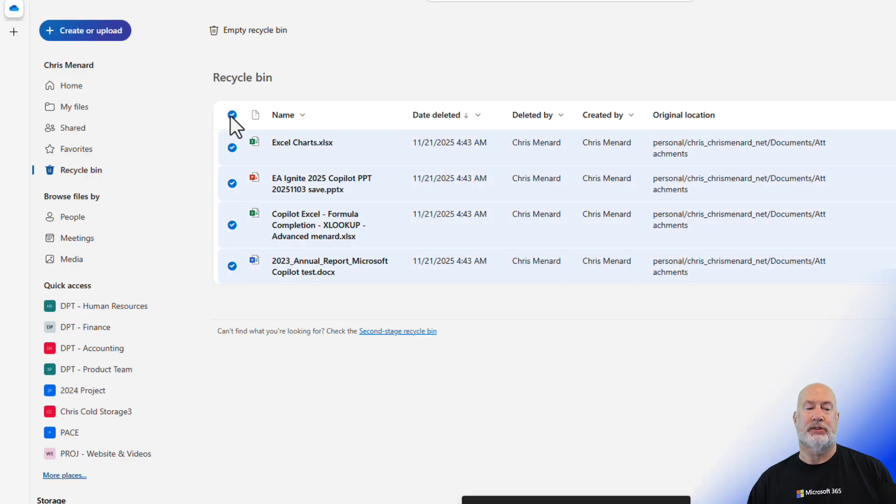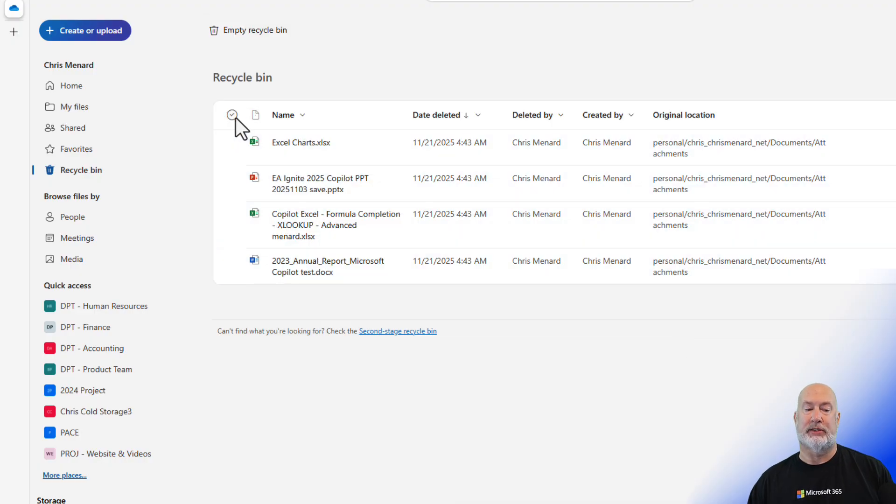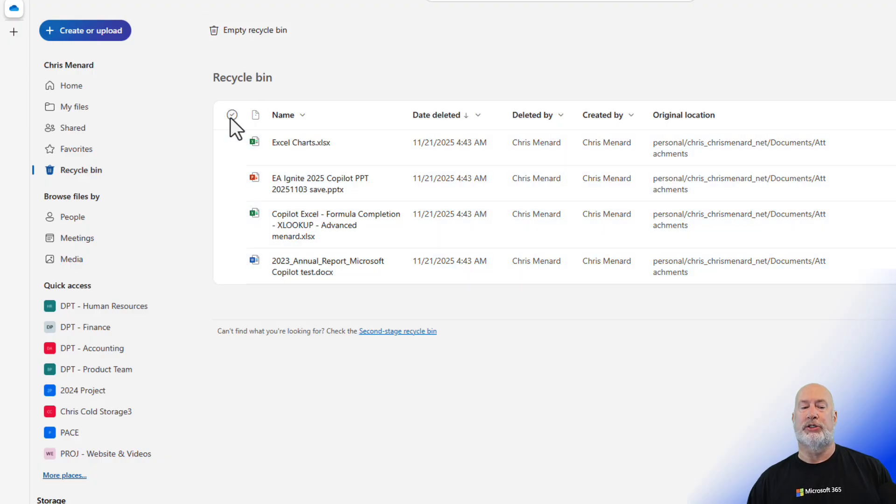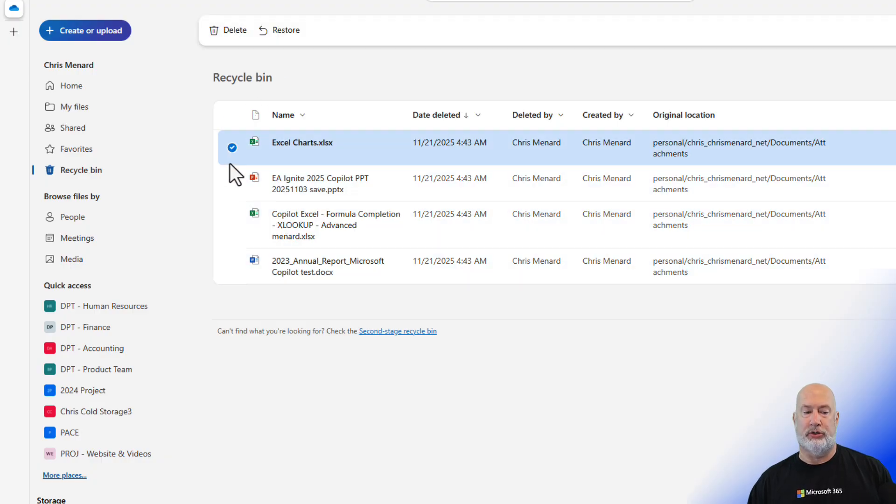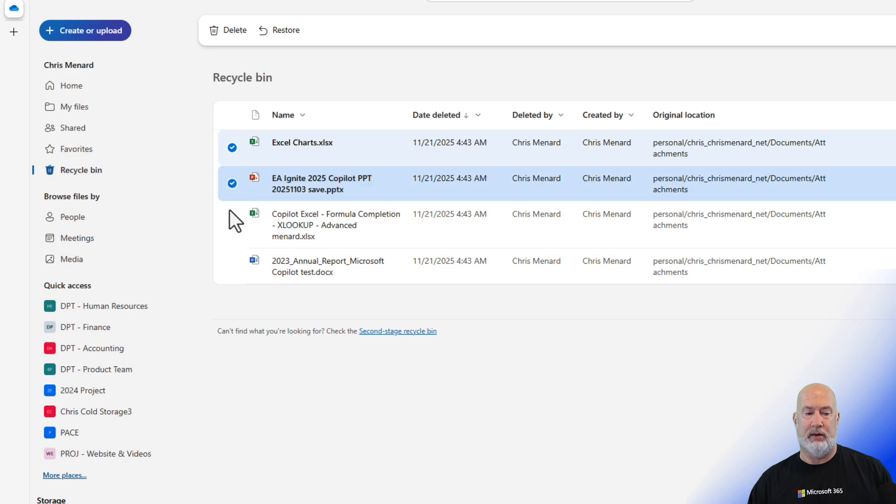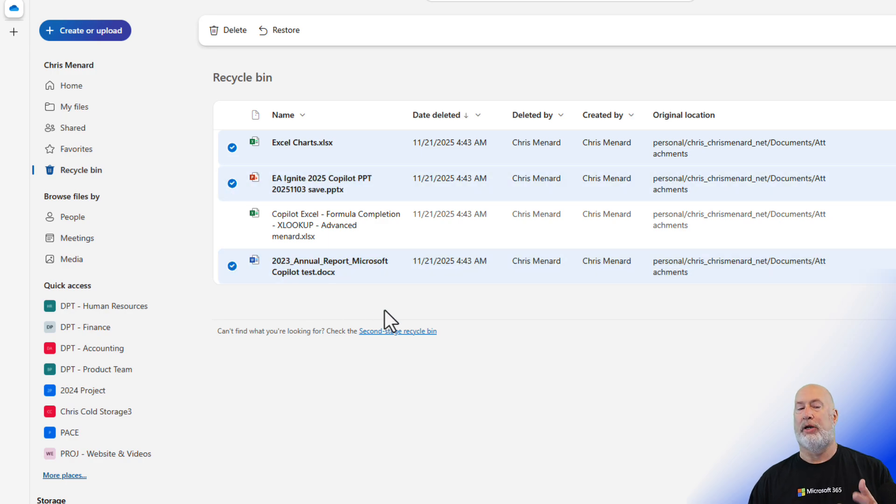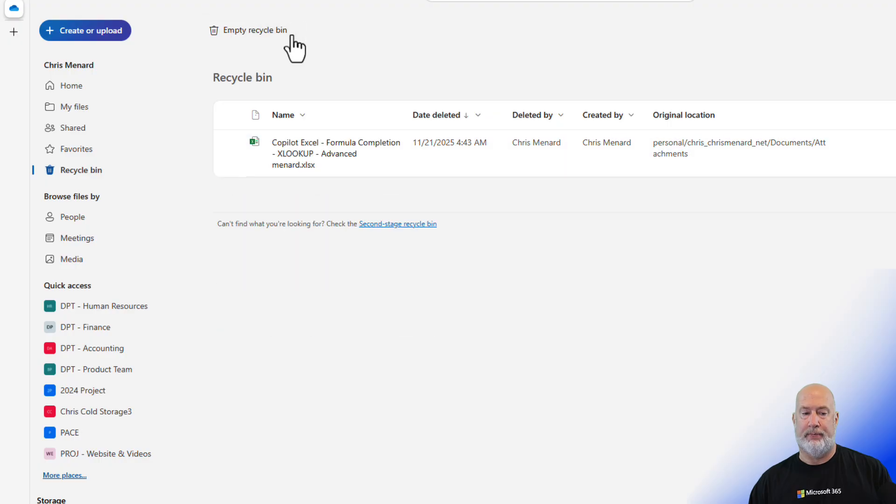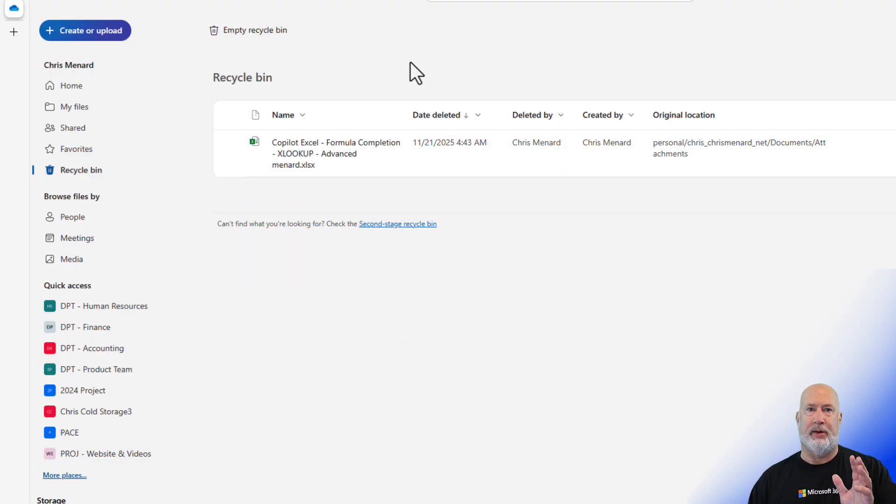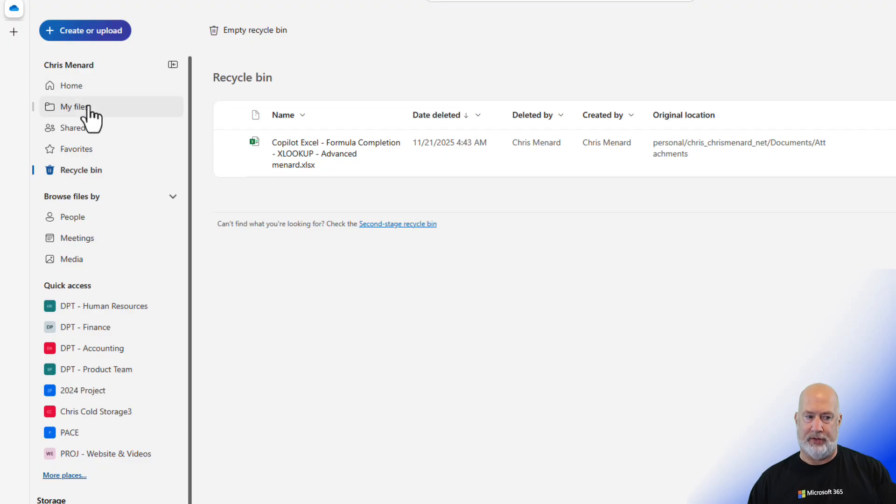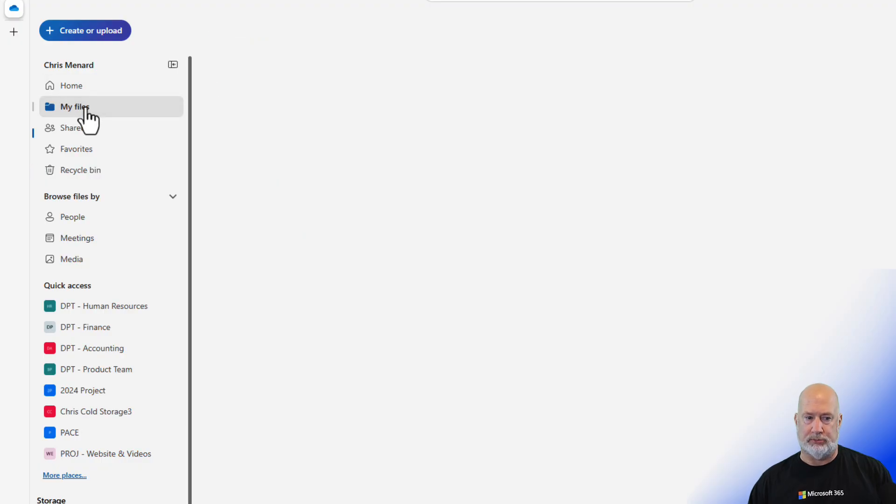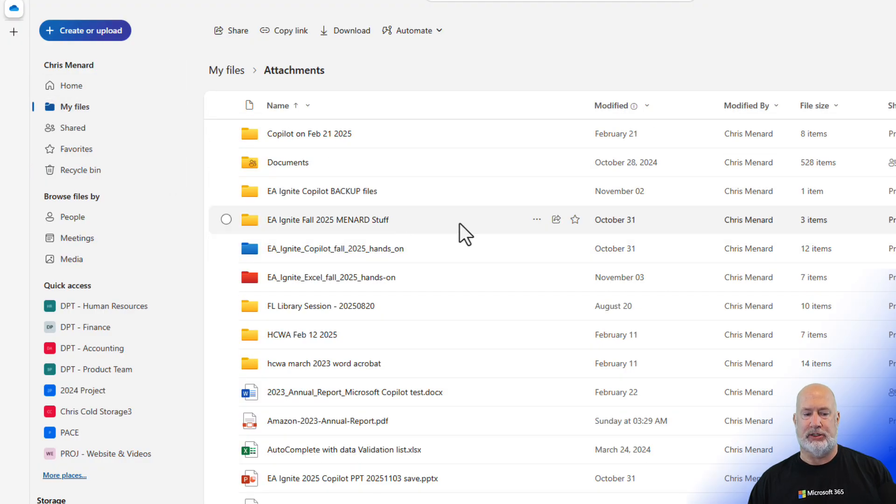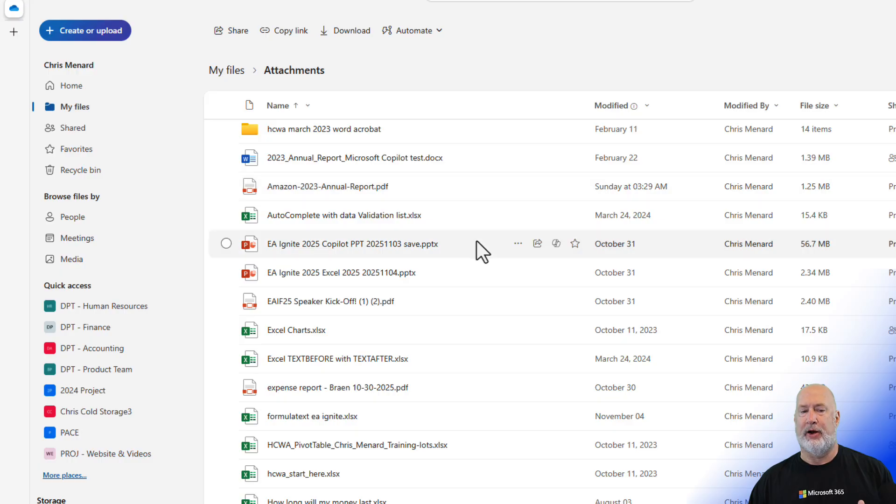If I want to select them all and restore them, I hit select all right here, and I hit restore. If you want to restore just one or two, I'll just do the Excel, the PowerPoint, and the Word. I'm going to go ahead and hit restore. They went out of my recycle bin, and they went back to wherever they were stored, which is my files, attachments, and they are back in here.